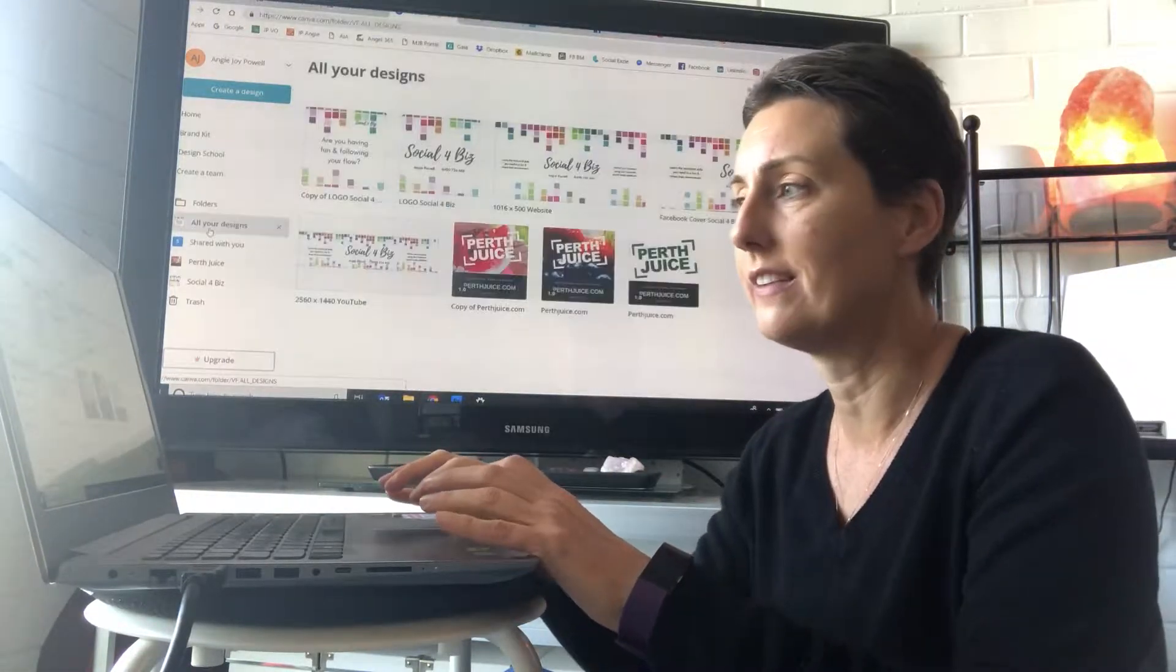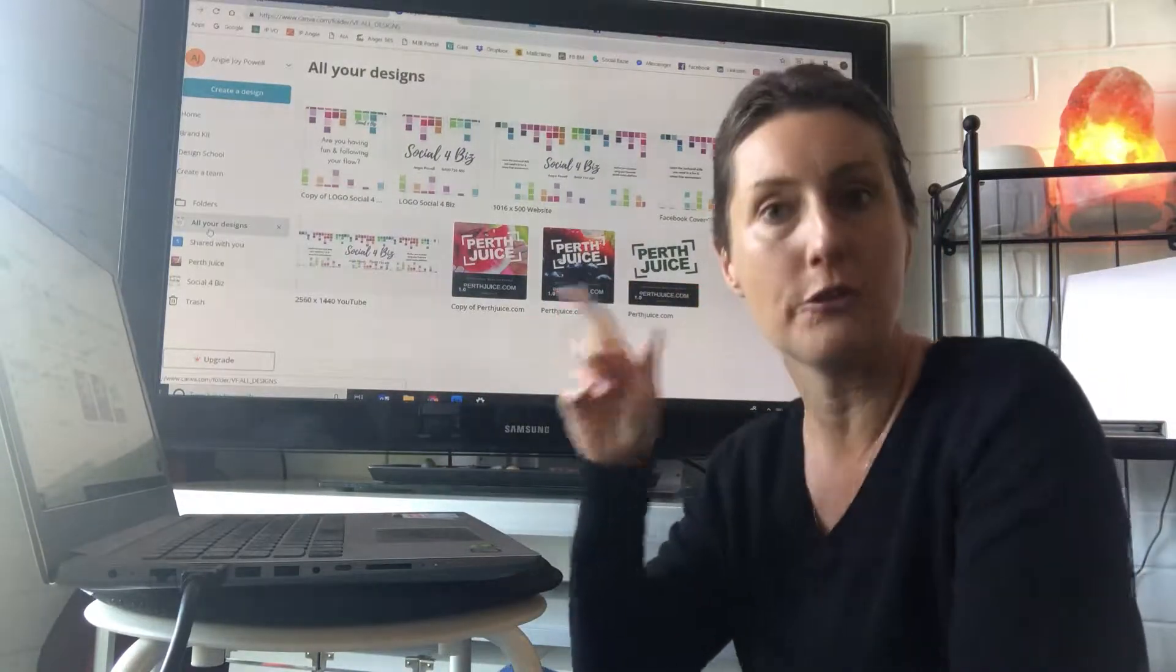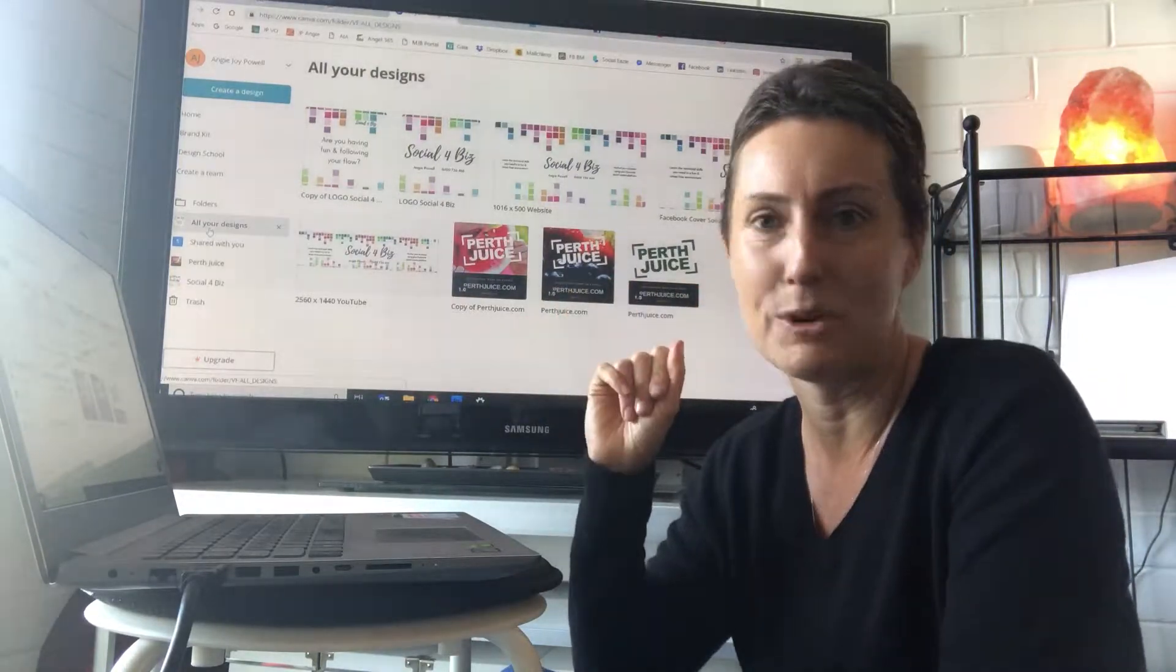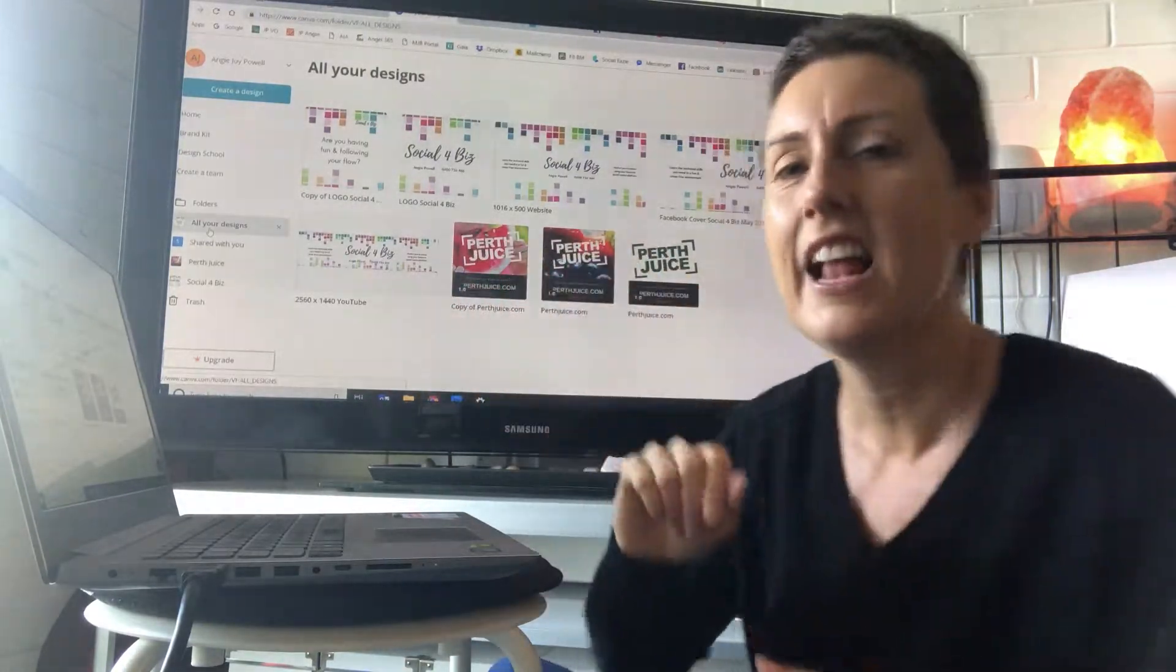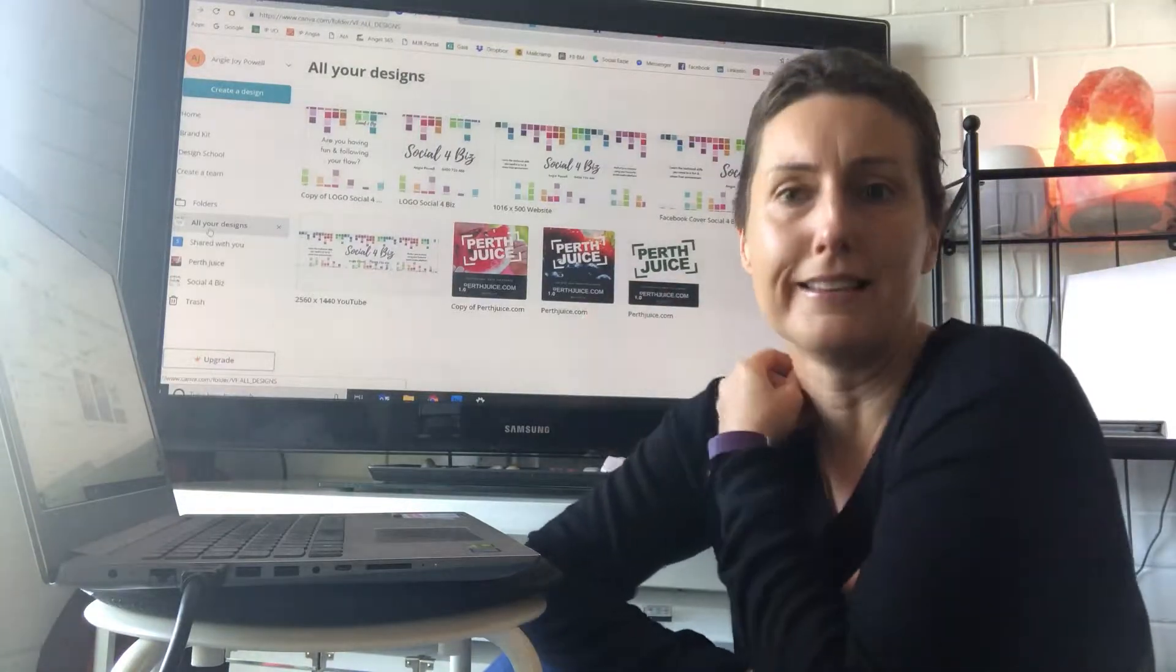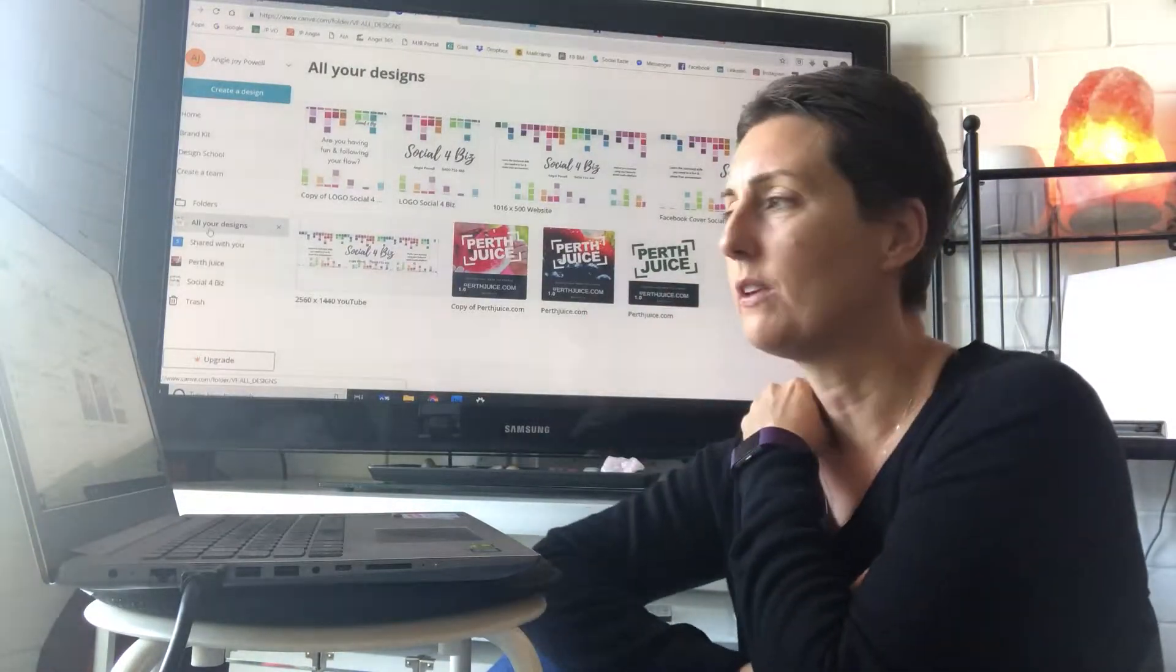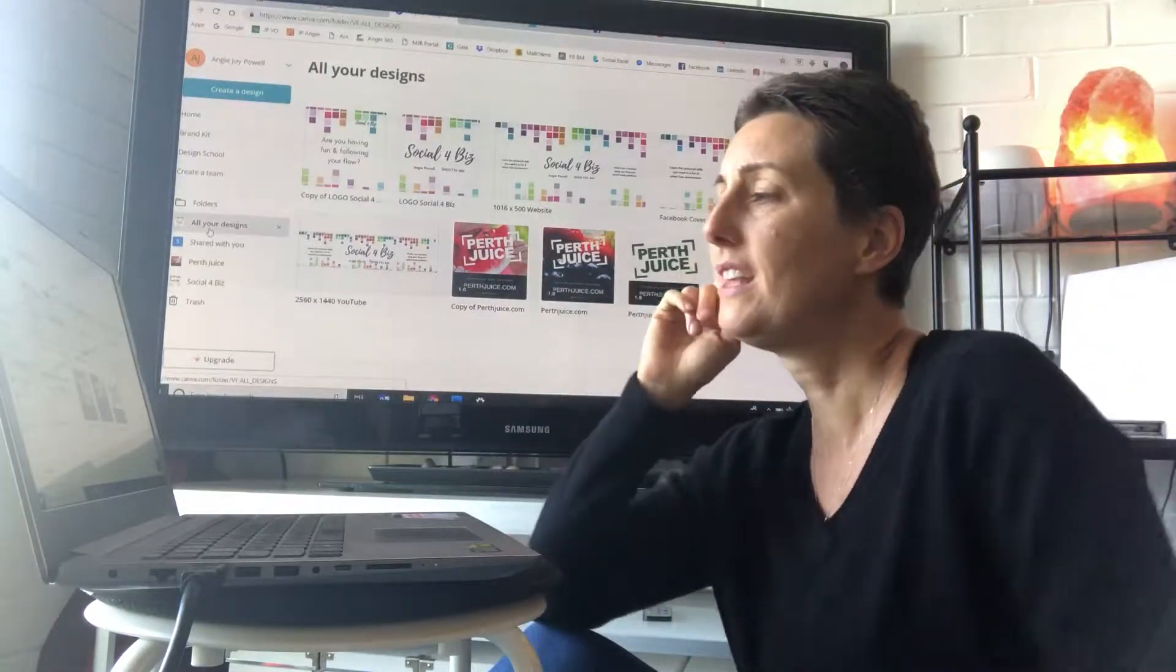So all your designs come up here. Now I'm only using the free version at the moment because I've got some workarounds. The biggest thing about the paid version is you can resize things, but with my design knowledge I can just open up new sizes anyway. So at the moment this is just the free version.